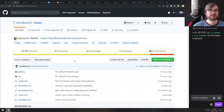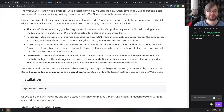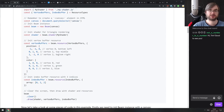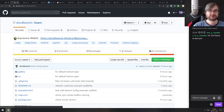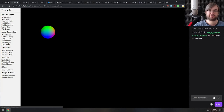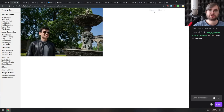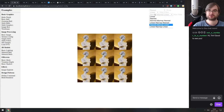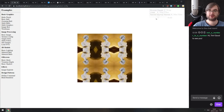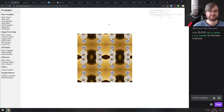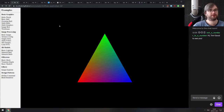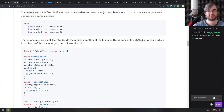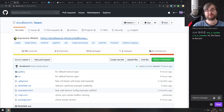Continuing, we have Beam — an expressive WebGL library. It has a very nice API for working with WebGL, allowing texture configurations and a lot more. Even for me as someone who doesn't work much with WebGL, the API looked really clean. If you work a lot with WebGL, maybe this will simplify your life.